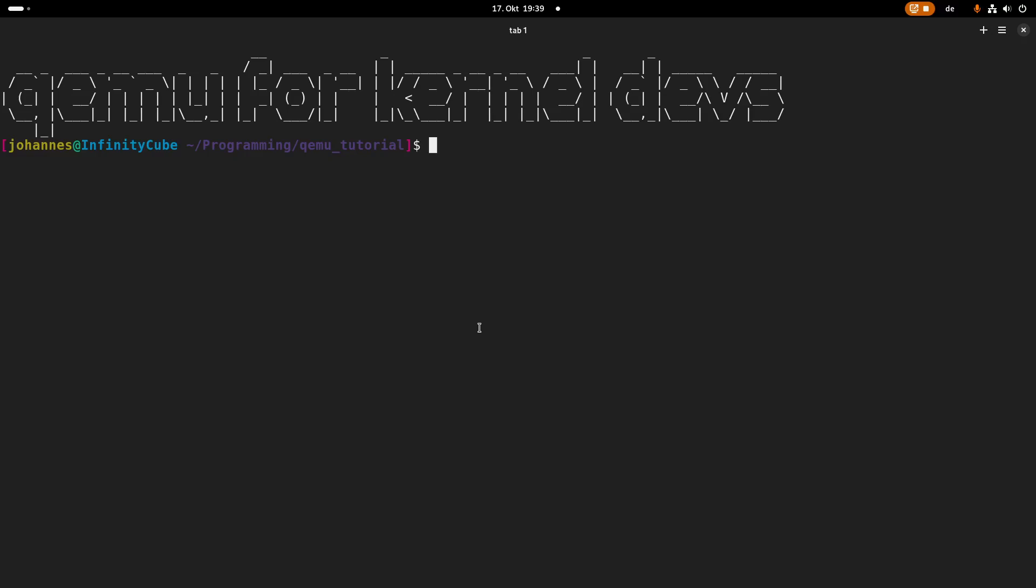In today's video I want to show you how you can run a Linux kernel and a root file system built for ARM with QEMU. So let's get started.